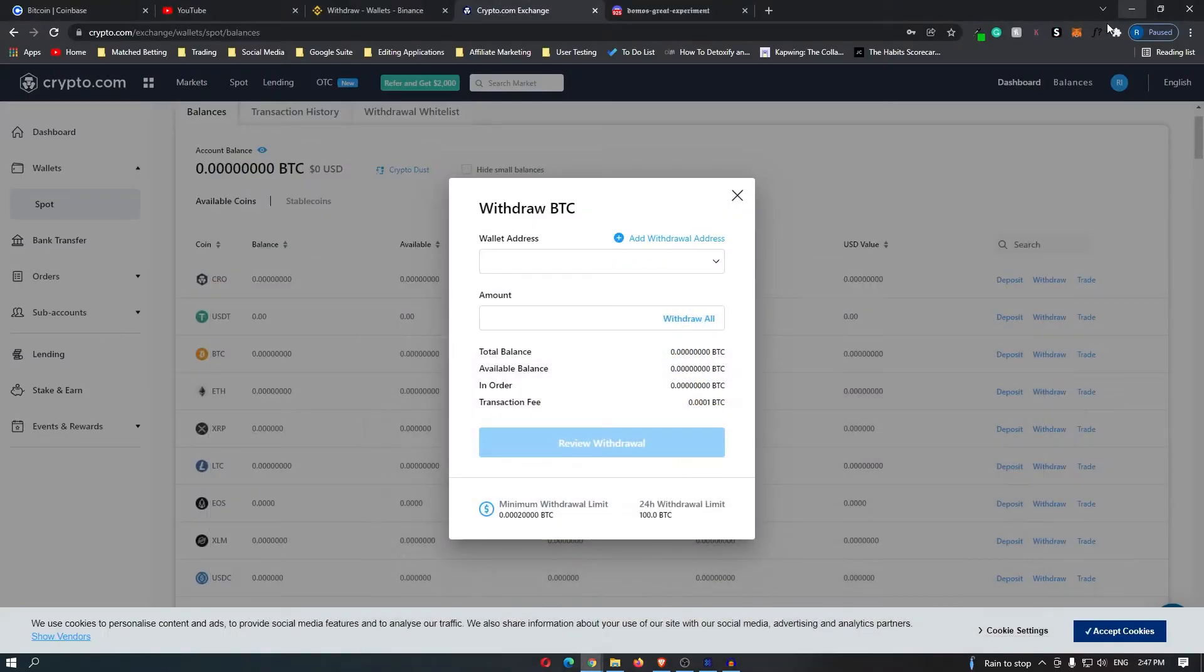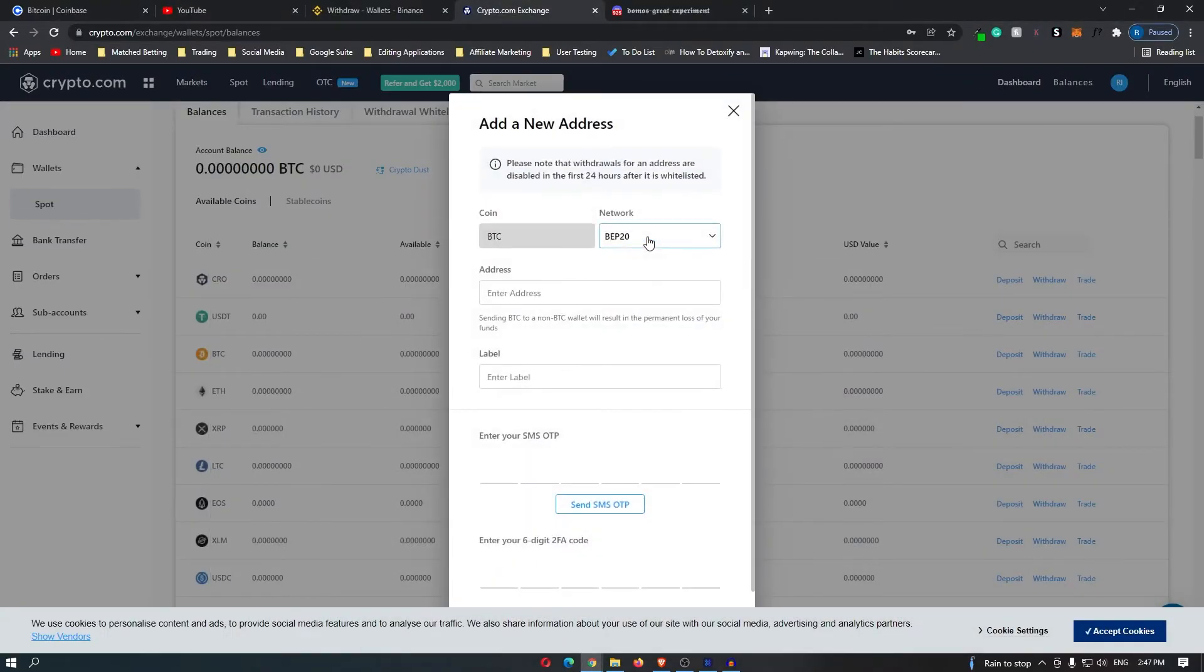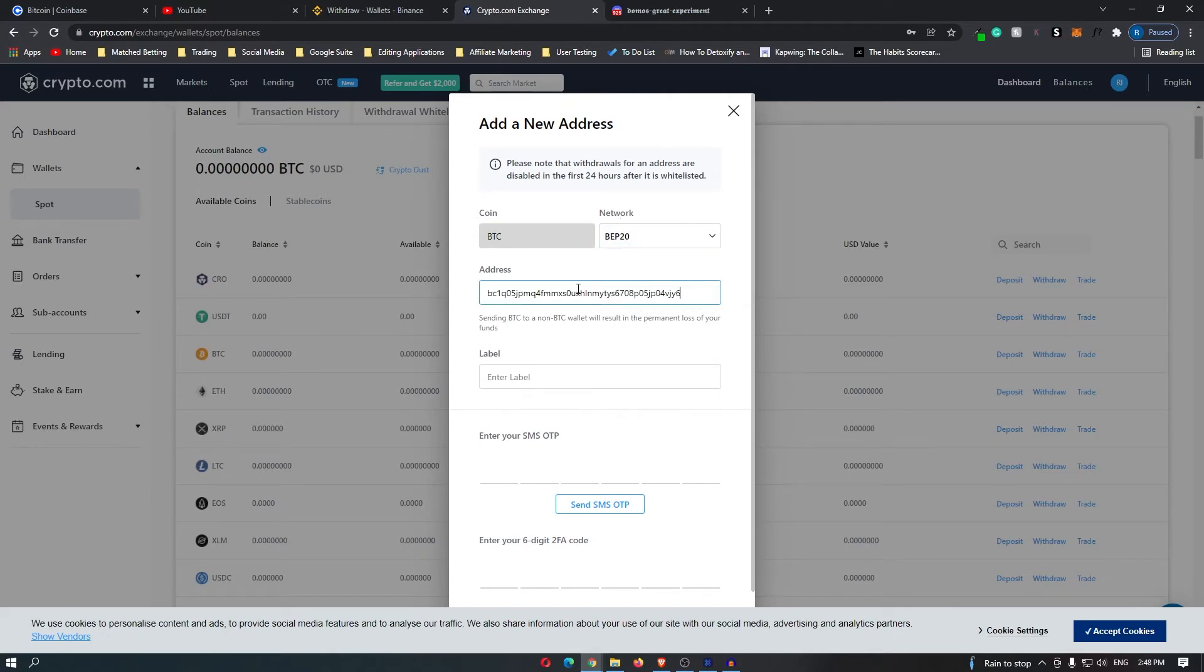What I am going to do is head back over to crypto.com, click on add withdrawal address, coin bitcoin, network BEP20, and then I'm going to enter in the address right here.